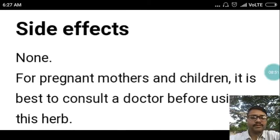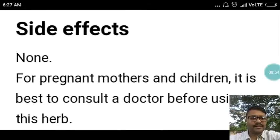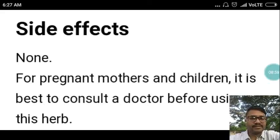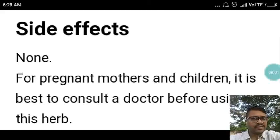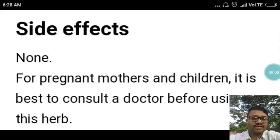Regarding side effects, there are none reported. However, for pregnant mothers and children, it is best to consult a doctor before using this herb.